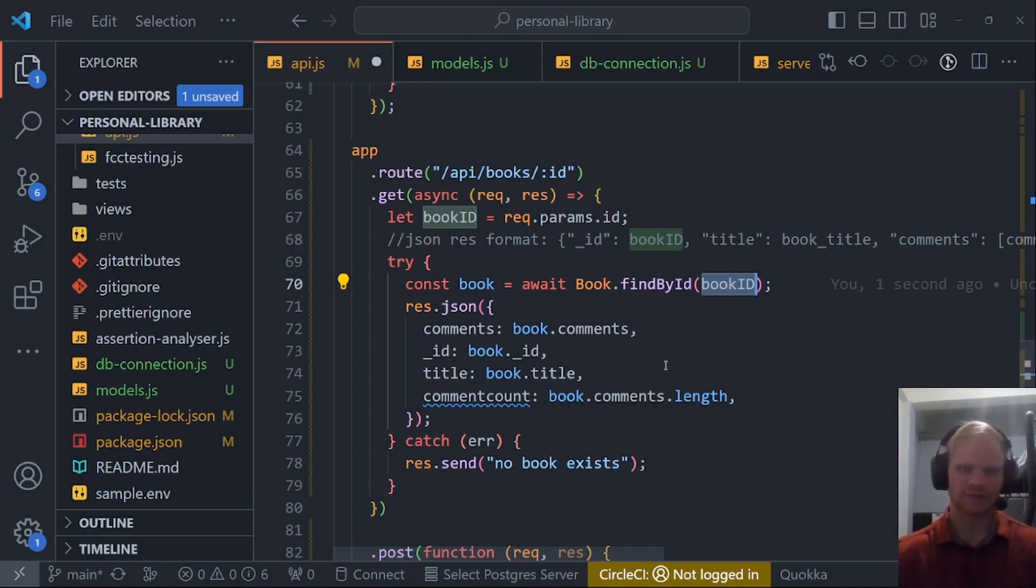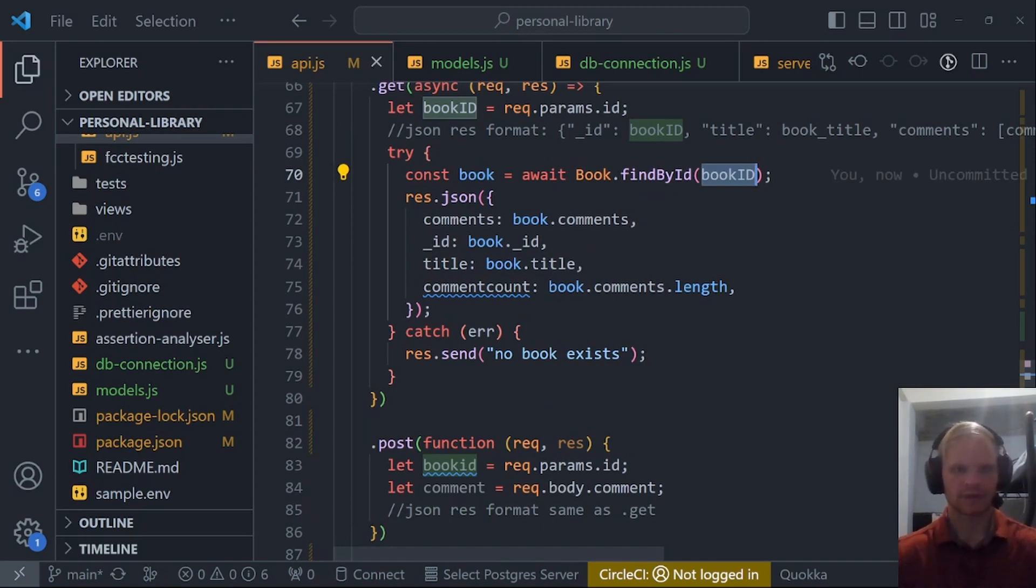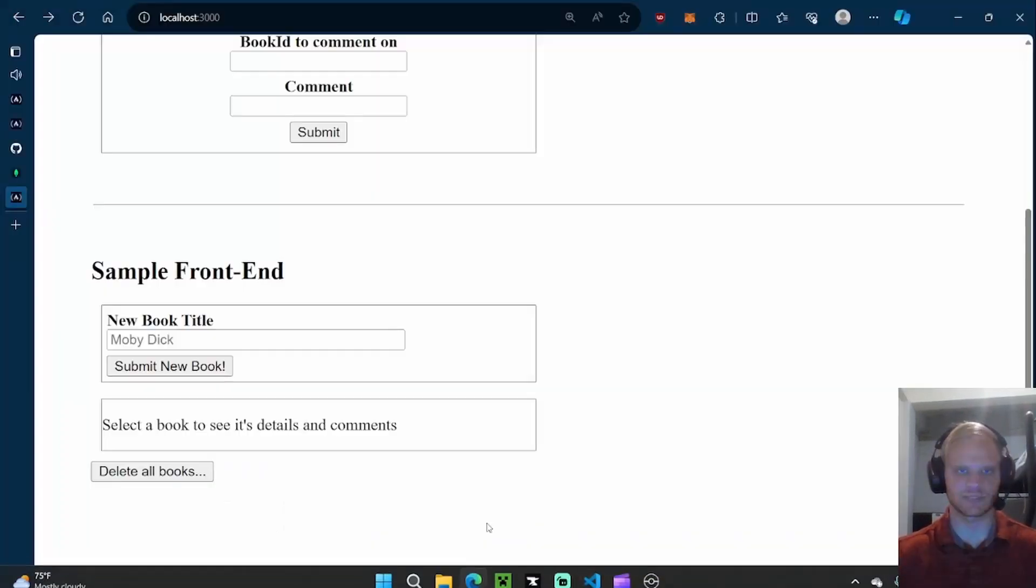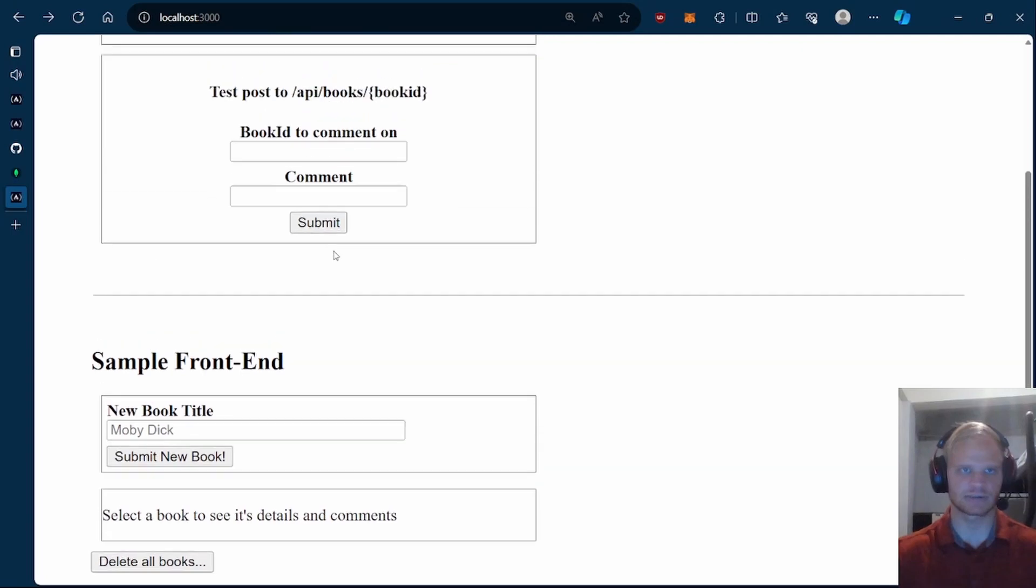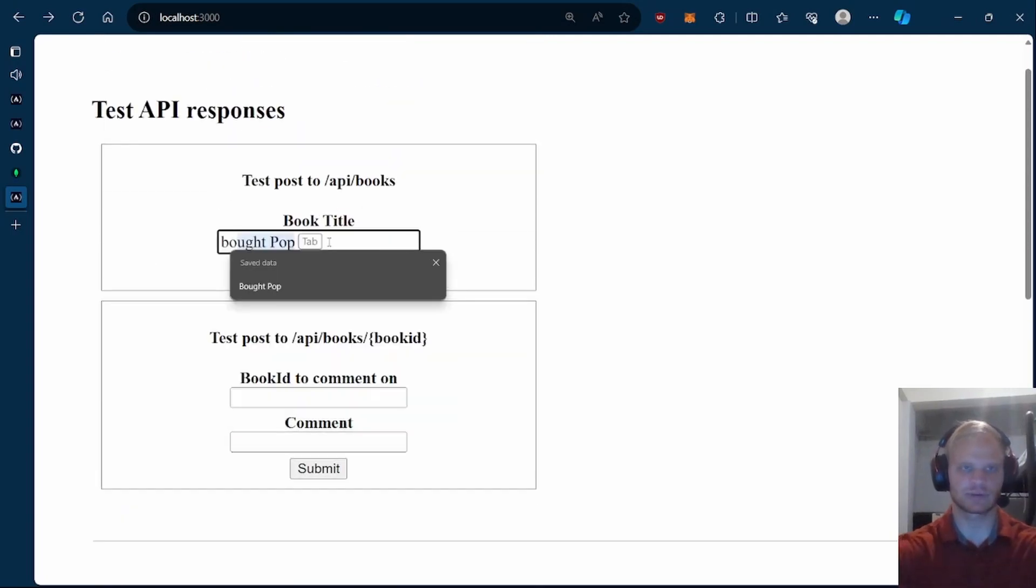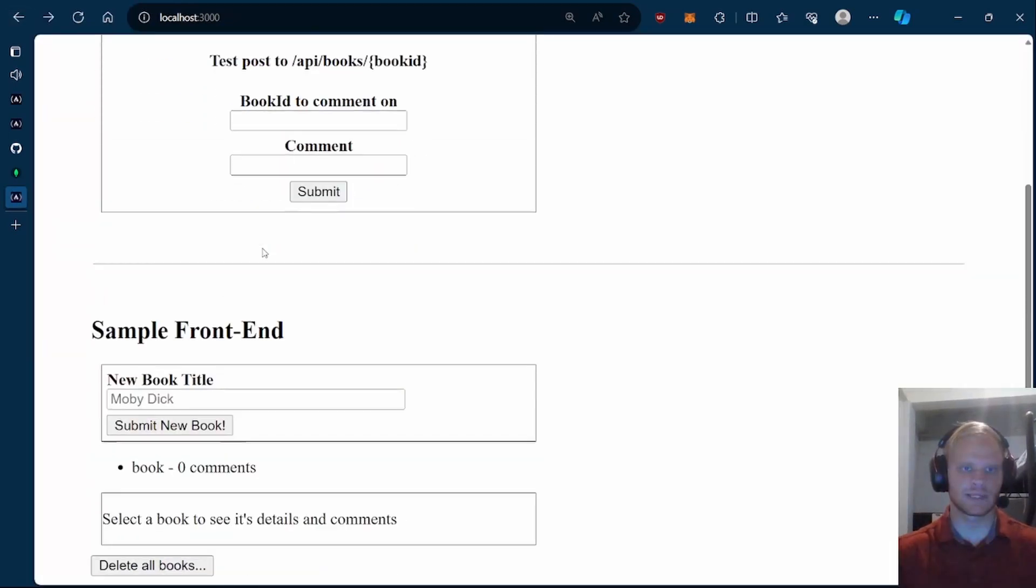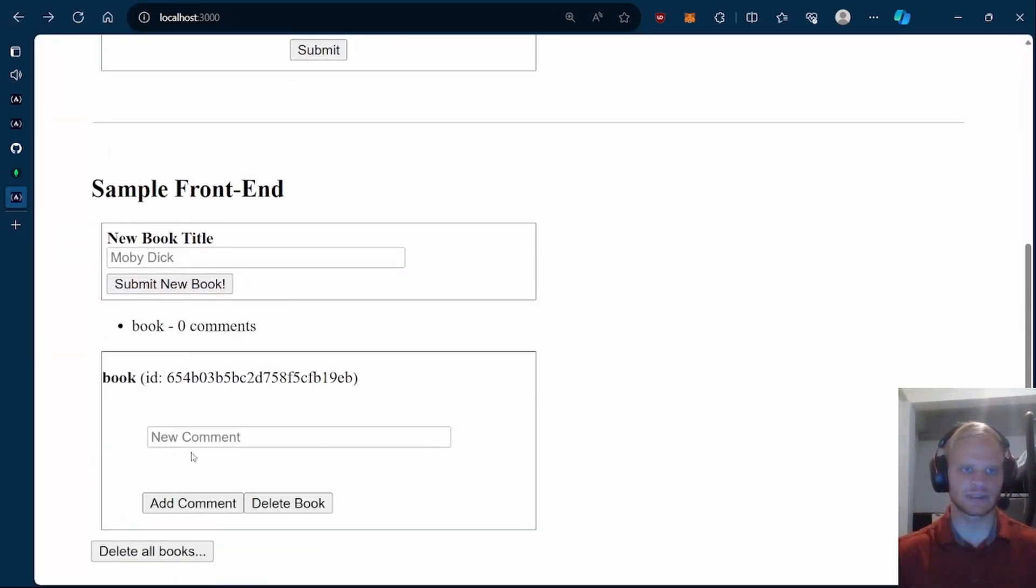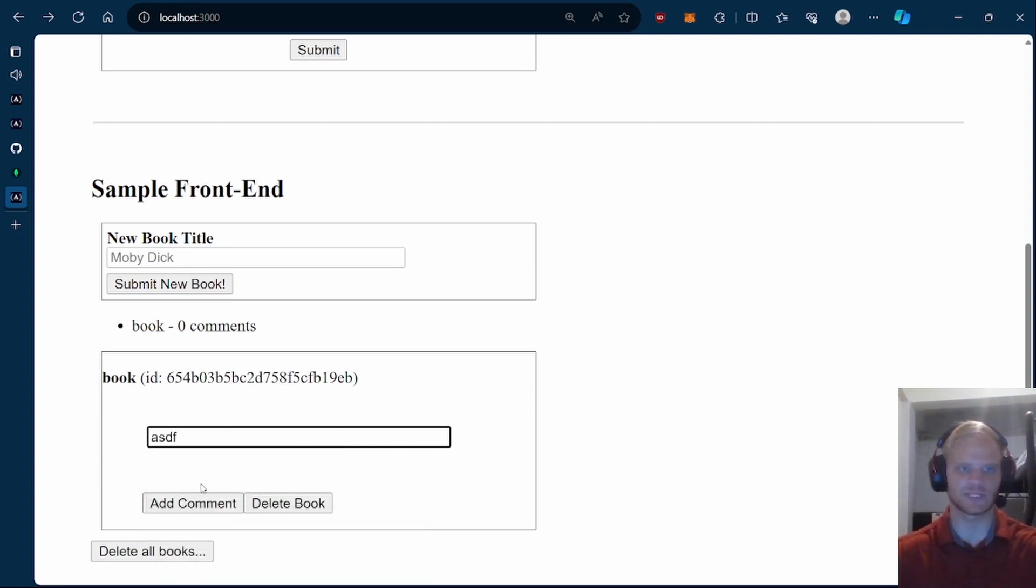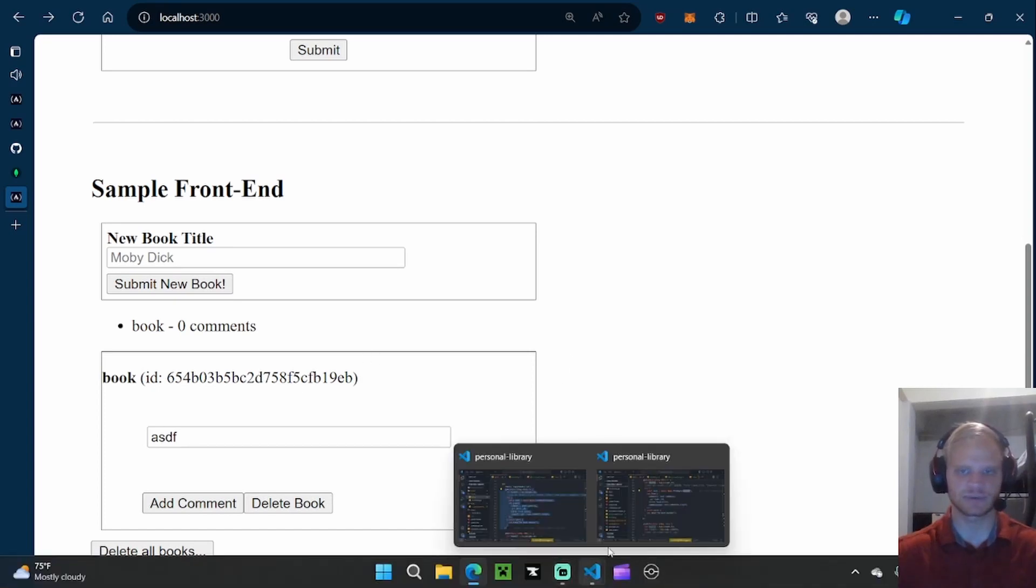Kind of the same thing as all books, except here we're only finding one with that specific ID. Otherwise, if we can't find it, then we say no book exists. So now if I go back into my project and I first submit a book, here's our book. If I click on it, then we can add a new comment. But of course, we can't add a comment yet because we didn't add that functionality yet. That would be a post function.